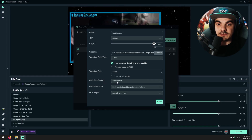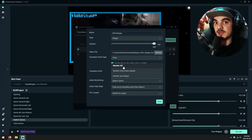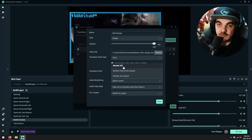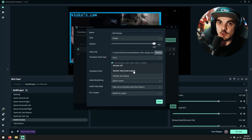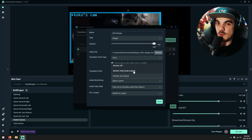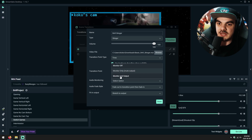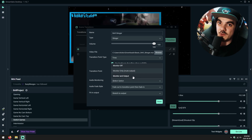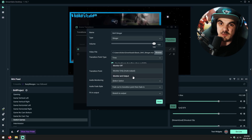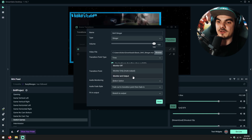For audio monitoring: if you set this to Monitor Off, the stream will be able to hear any audio in the stinger transition but you won't be able to hear it. If you set it to Monitor Only, you'll be able to hear it, and depending on your monitoring settings, the stream might also hear it. If you set it to Monitor and Output, it may play for both you and the stream, but the stream might have an echo if your audio settings aren't configured properly.